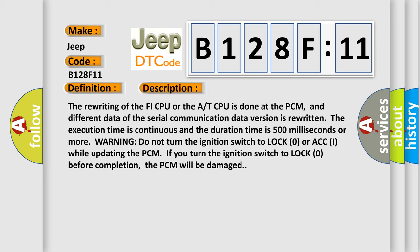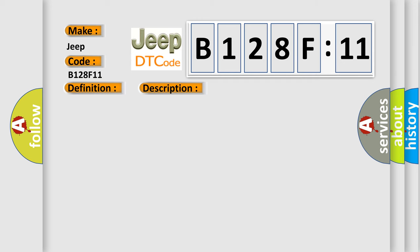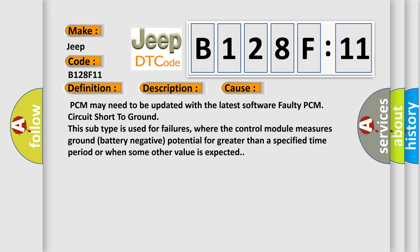This diagnostic error occurs most often in these cases: PCM may need to be updated with the latest software, faulty PCM, or circuit short-to-ground. This subtype is used for failures where the control module measures ground (battery negative) potential for greater than a specified time period or when some other value is expected.